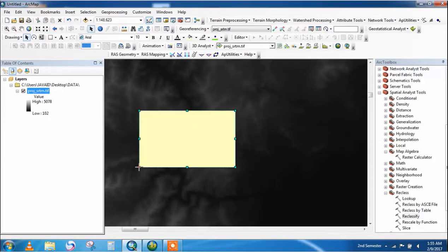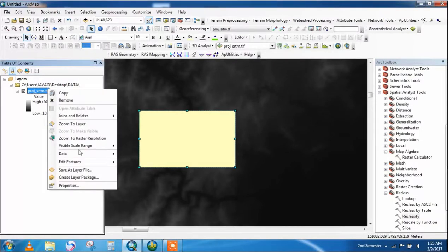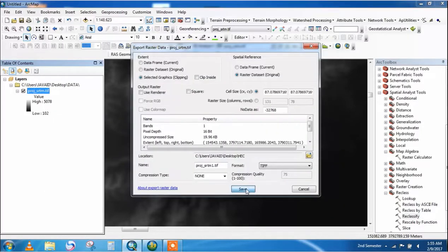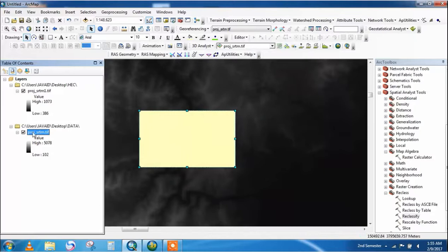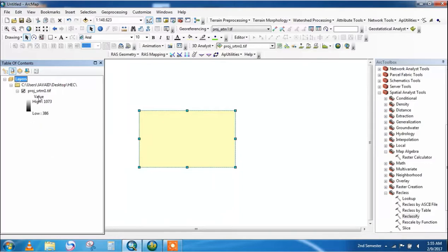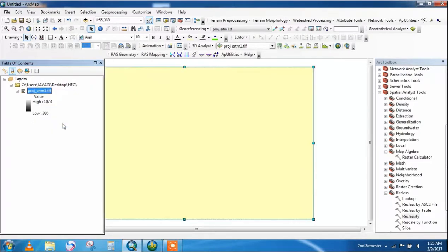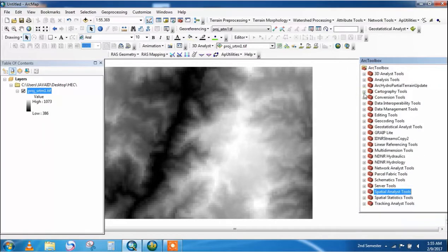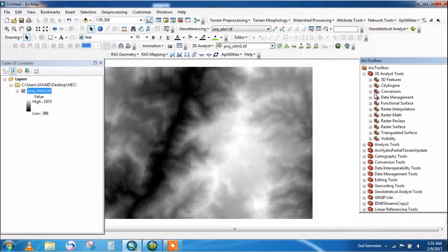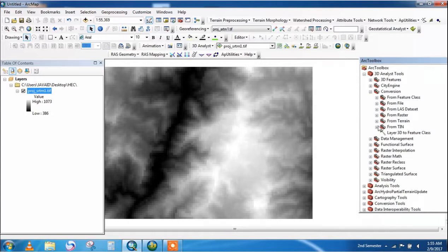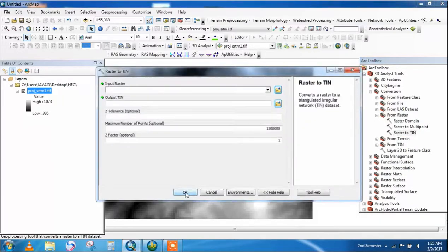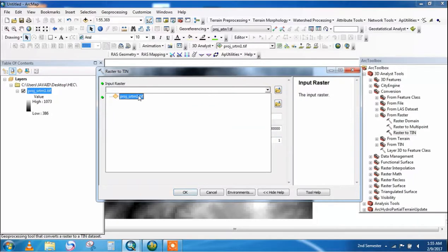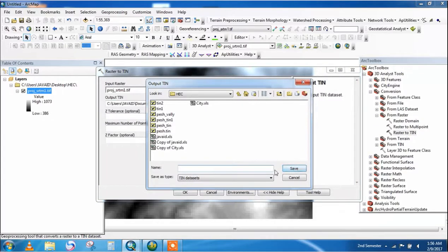This rectangular area will be enough for processing. Go to the data and export it — save it. Remove the old file; this is the newly clipped area taken by the rectangular portion. Now go to the 3D Analyst toolbox, then Conversion, then From Raster, then Raster to TIN. Give the input raster as your DEM file and save the output as 'TIN5' in your folder.